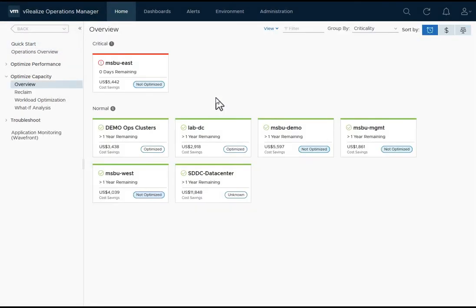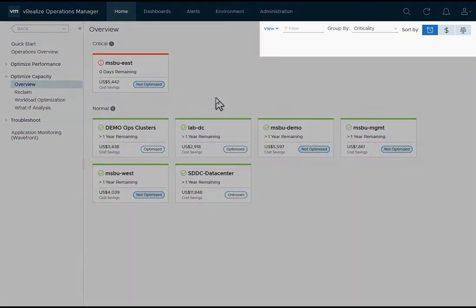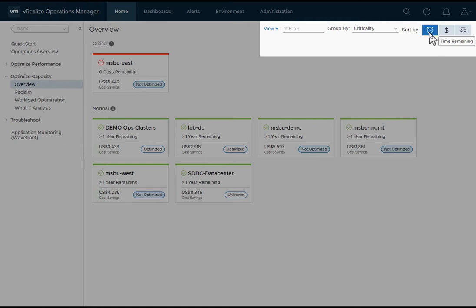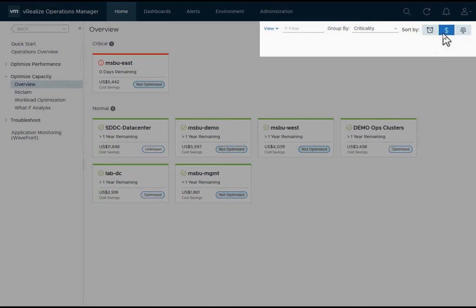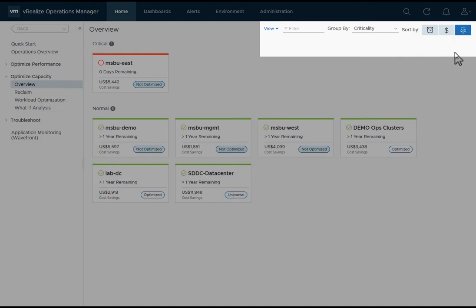This provides a view of all my data centers in the environment. I can group them in different ways, but here they are grouped by criticality. I can sort the data centers within the group by time remaining, by most cost savings, and by optimization level.